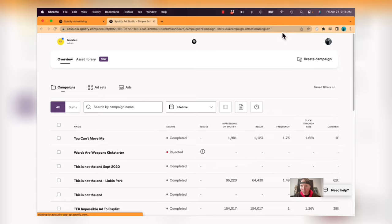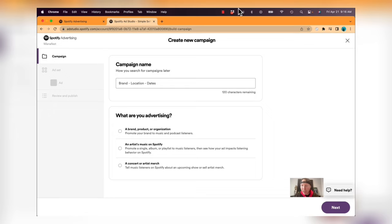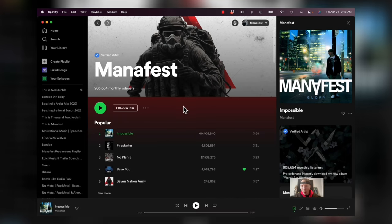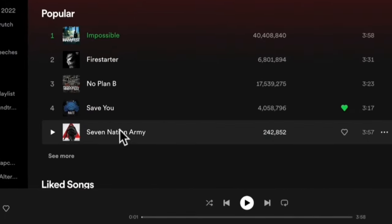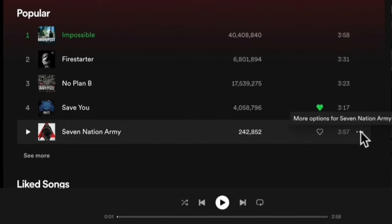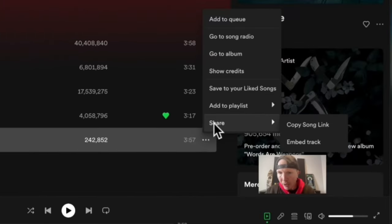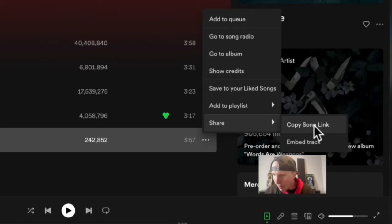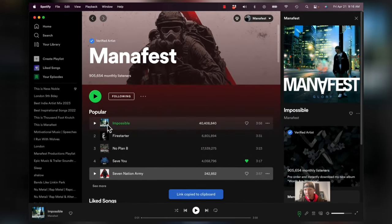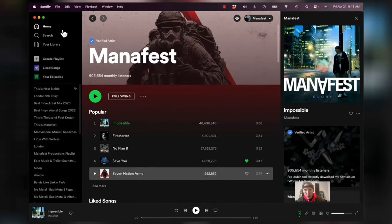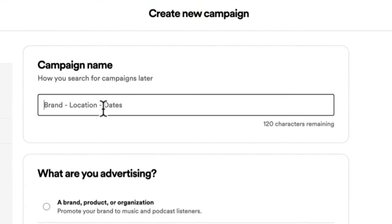I'm going to click 'Create a Campaign.' Before I do that, I need to decide what I'm promoting. I want to promote my song — in this case a new song called Seven Nation Army. I'm going to click the three dots, click 'Share,' and click 'Copy Song Link,' because we're going to need that link later.